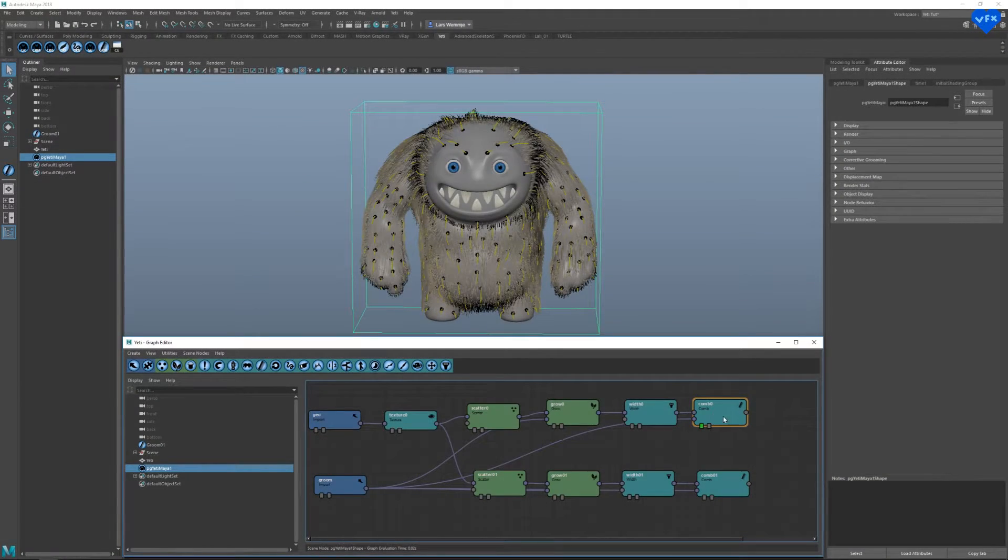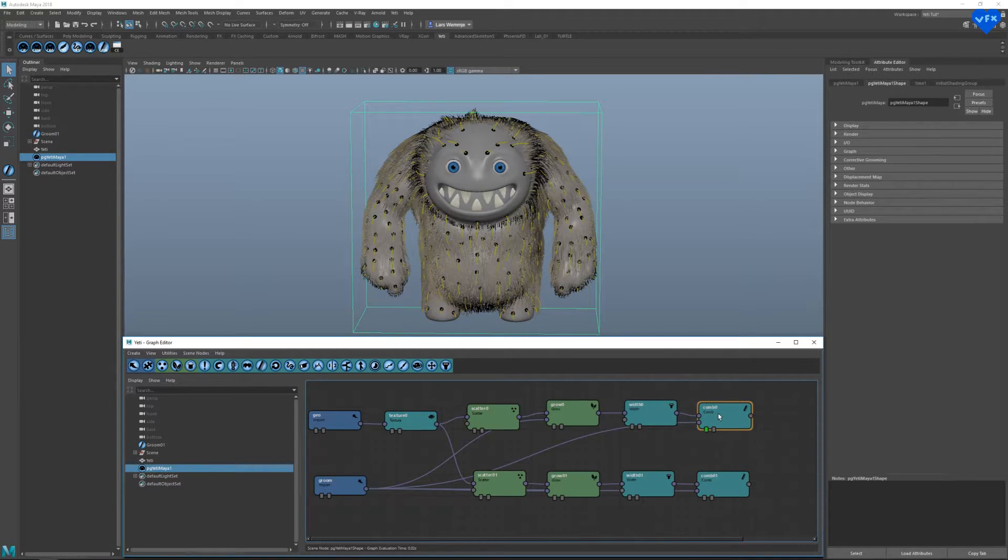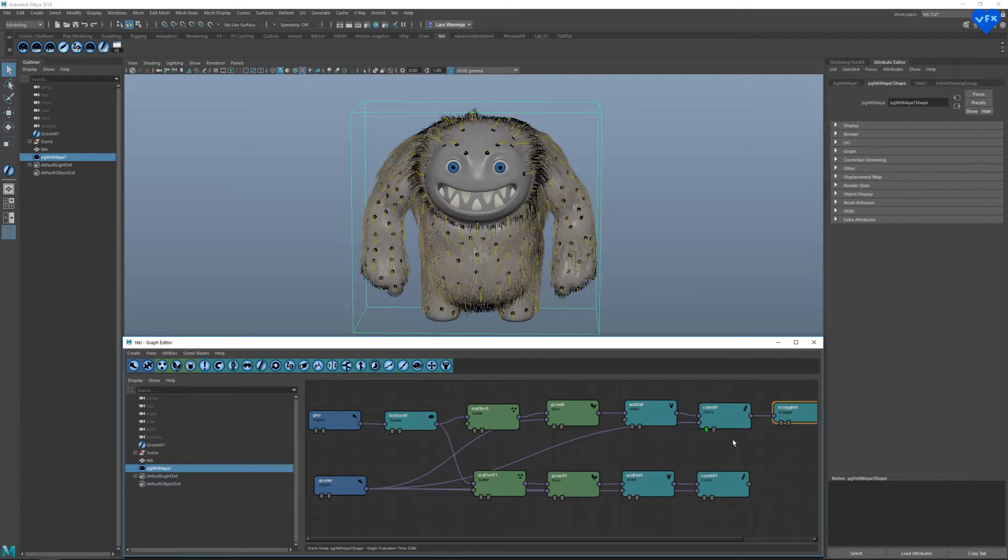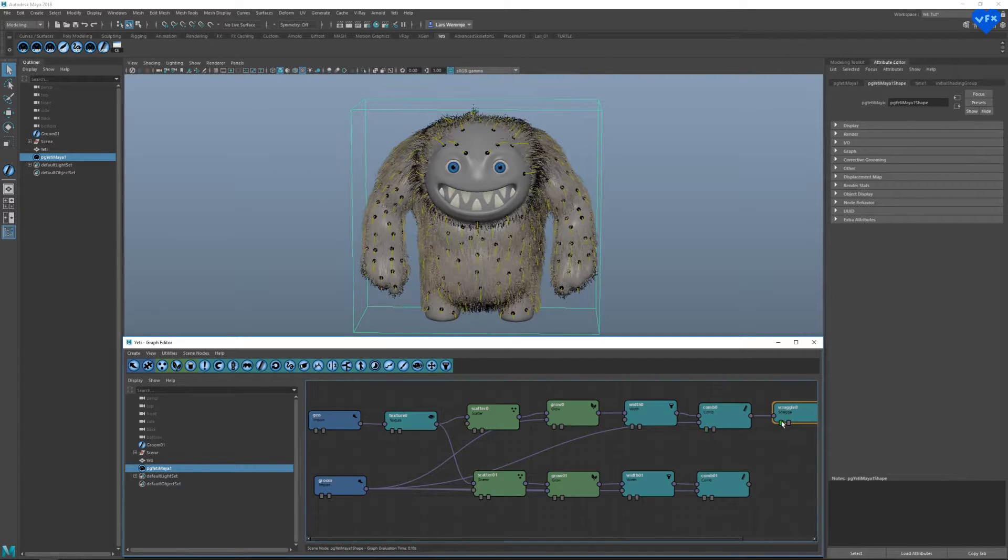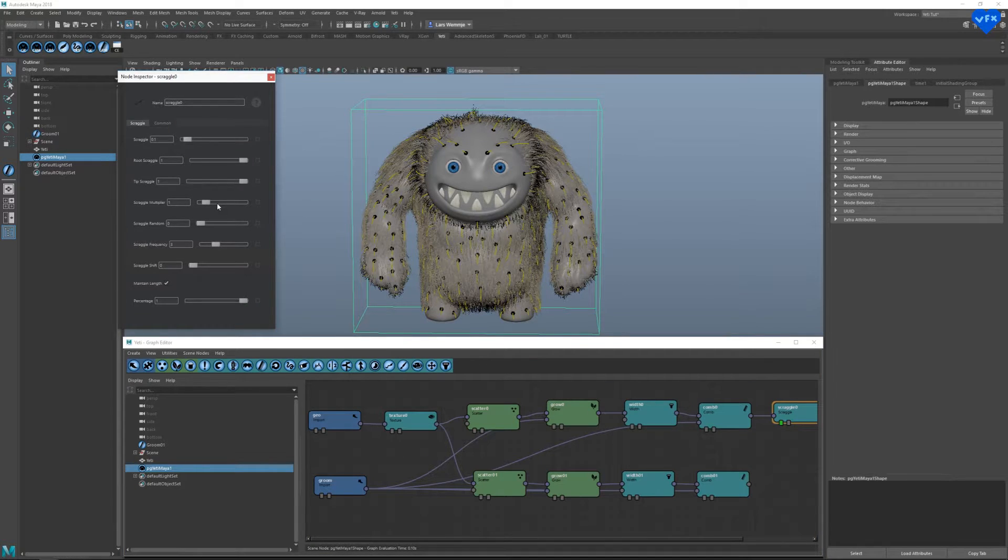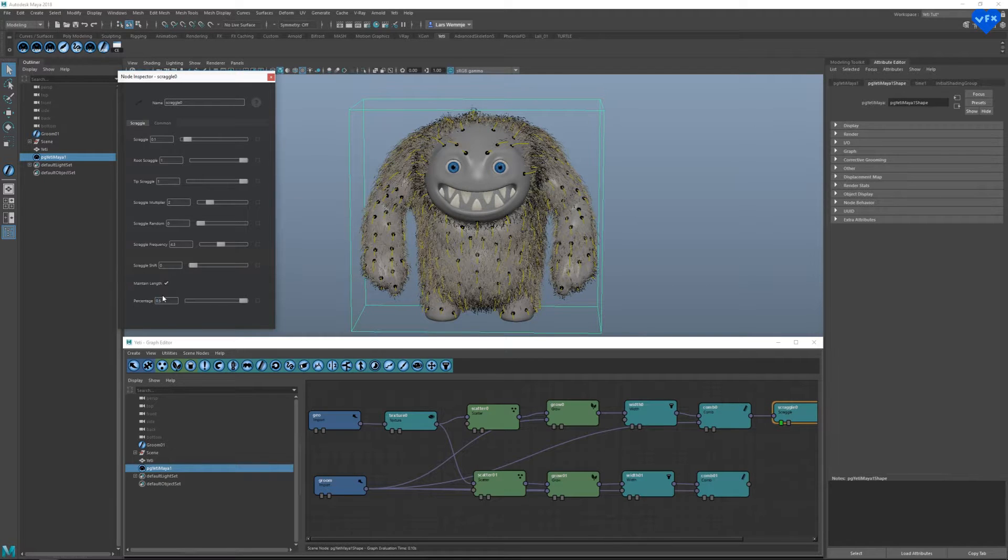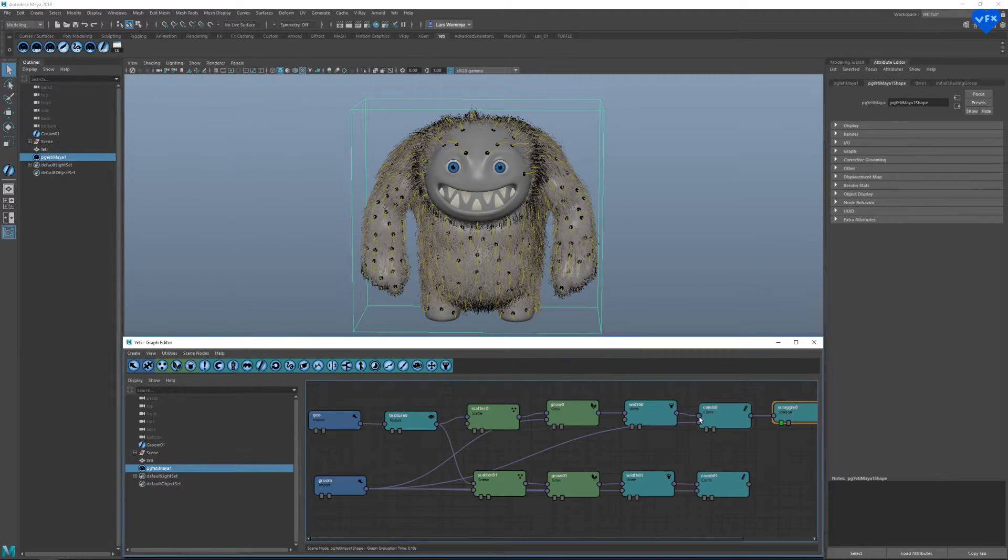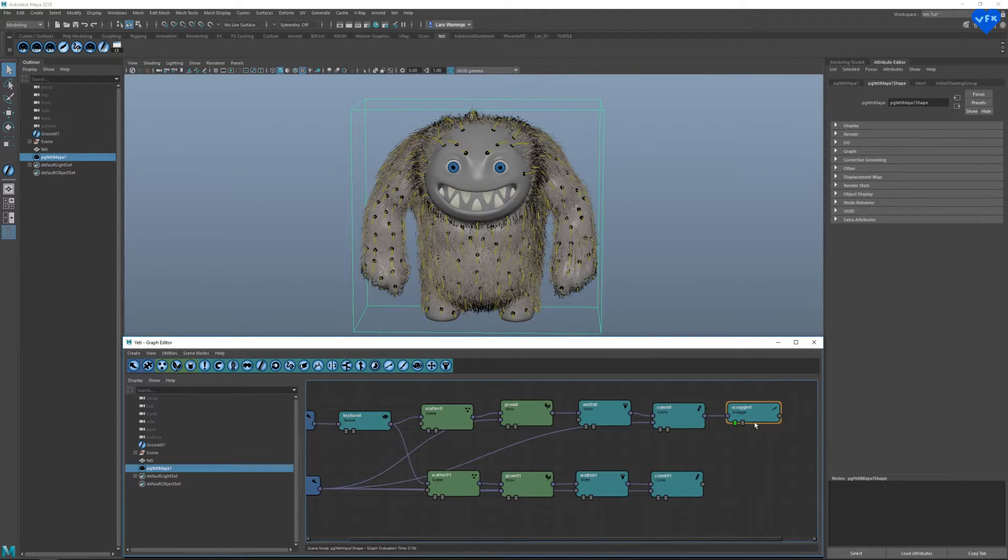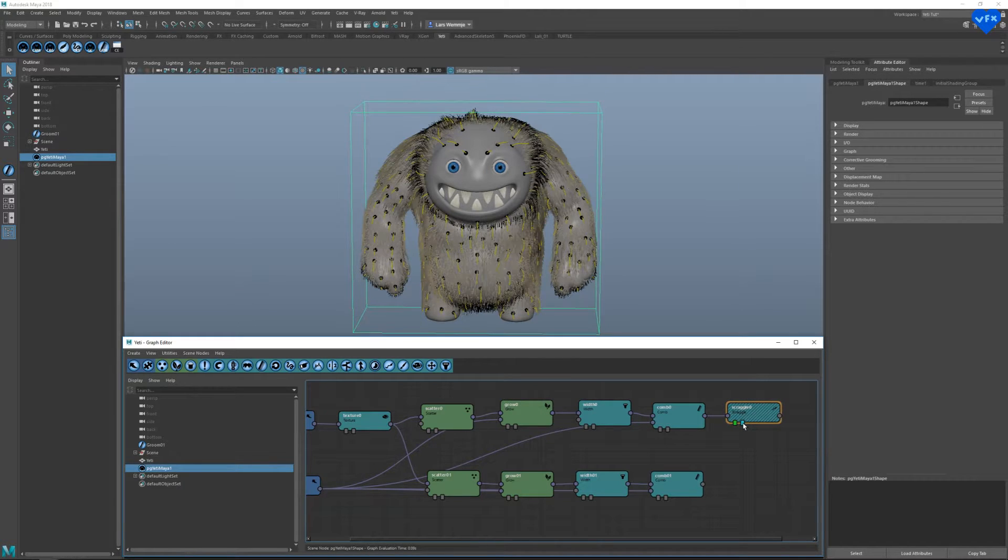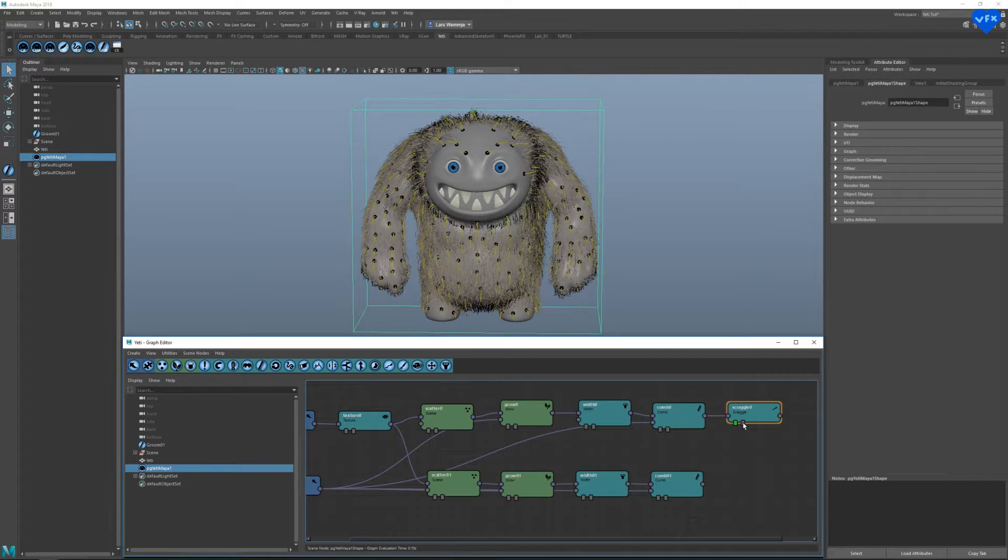To make this hair look a bit more natural, let's select our upper comb node and create a scraggle node, which is this button up here where it says scraggle. Now I will modify a few of this node settings. And right away you can see that the hair starts to look more organic and less polished.